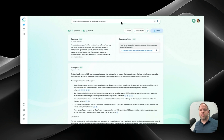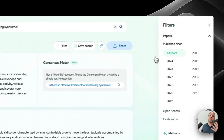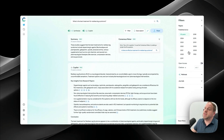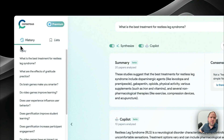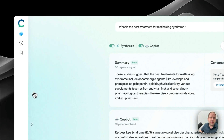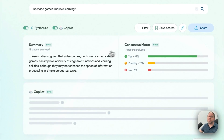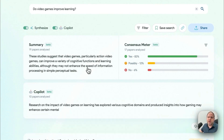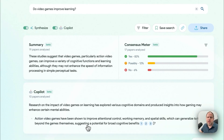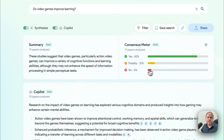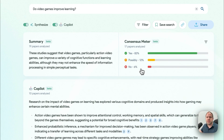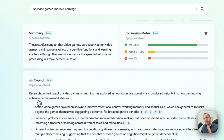One of the most powerful features, in my opinion, is the filtering. Going through my history to one of my favorite searches — 'Do video games improve learning?' — the copilot is still writing. As you can see, the consensus meter is already showing that yes, video games do improve learning to a large degree, with some studies on the fence and some saying no. It gives you a summary of the types of games that work well and how to put that into practice.